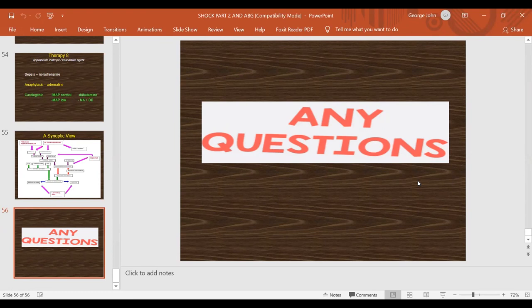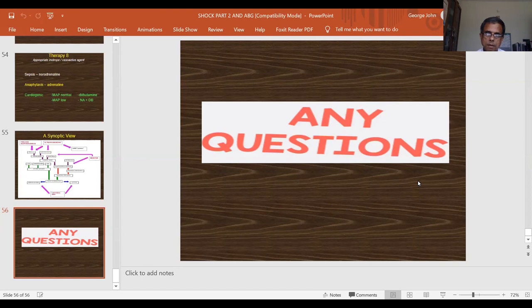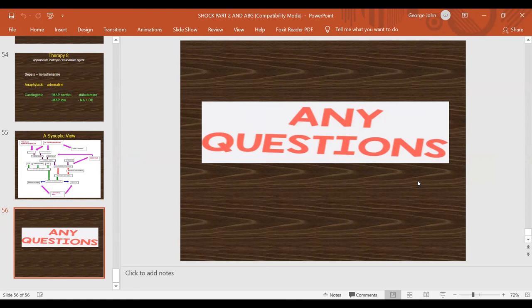Next week will be the last two lectures in the series — on neurological support and renal support in critical care. No ABG quiz next week, but you're free to ask questions on any of the 20 ABGs discussed. These ABGs give a bird's-eye view of possible acid-base abnormalities. Please submit feedback via the link provided before the next lecture. Thank you, have a good weekend.